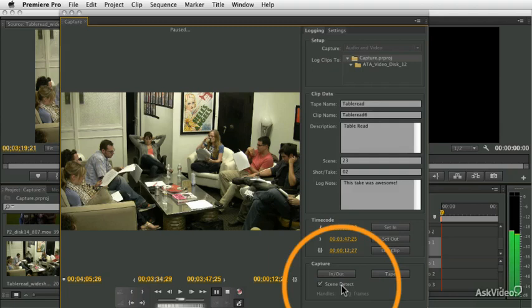So that's what that scene detection is, basically what you could call start-stop detection. And what it'll do is, I can't demonstrate it with this footage because this is all one long continuous take.